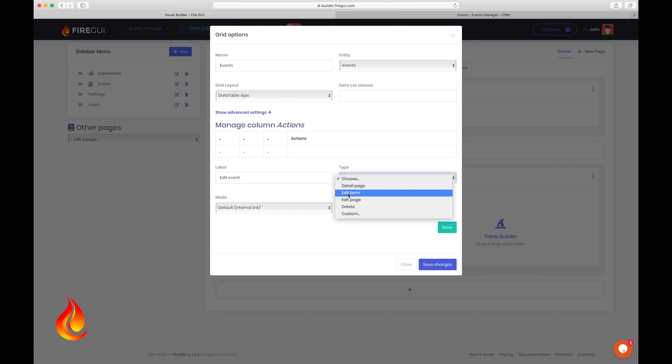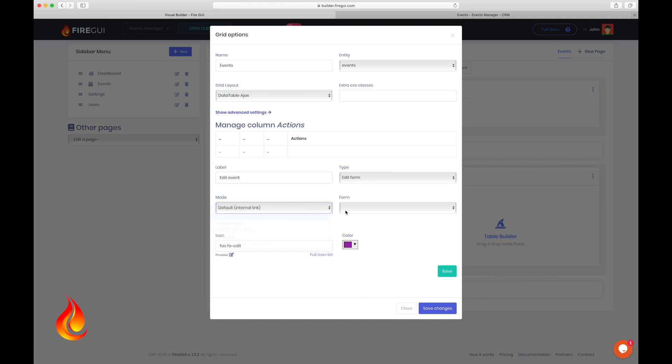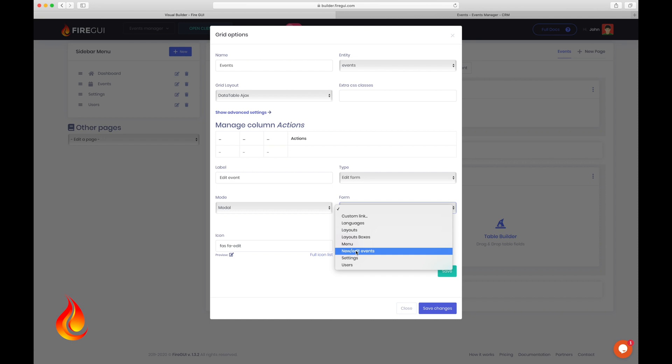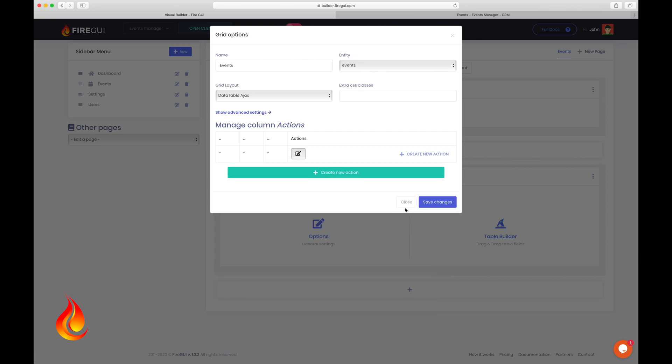Choose edit form. Modal would be okay. Which form? This one, the same we used before for the new event button. Now I choose the color and save, and that's it.